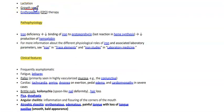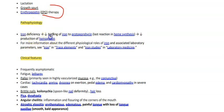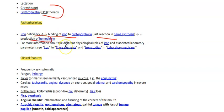Other causes include increased demand such as pregnancy, lactation, growth spurts, and erythropoietin therapy, which causes increased erythropoiesis leading to iron deficiency. The pathophysiology: decreased iron leads to decreased binding of iron to protoporphyrin, causing restriction in heme synthesis, resulting in decreased hemoglobin production.